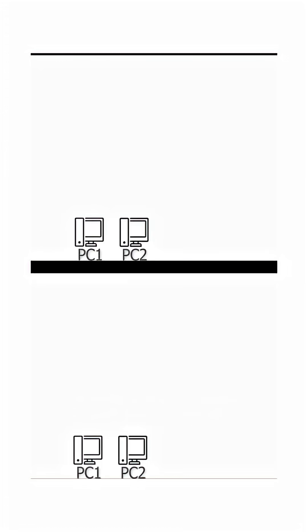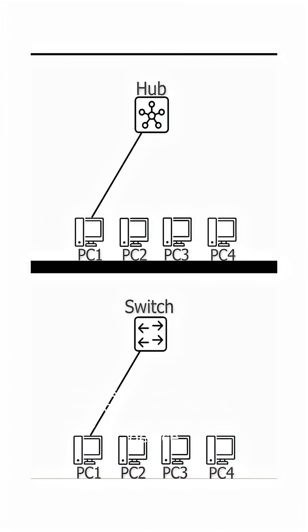The difference between hub and switch based on function: Hub sends data to all devices, switch sends data only to the correct device.